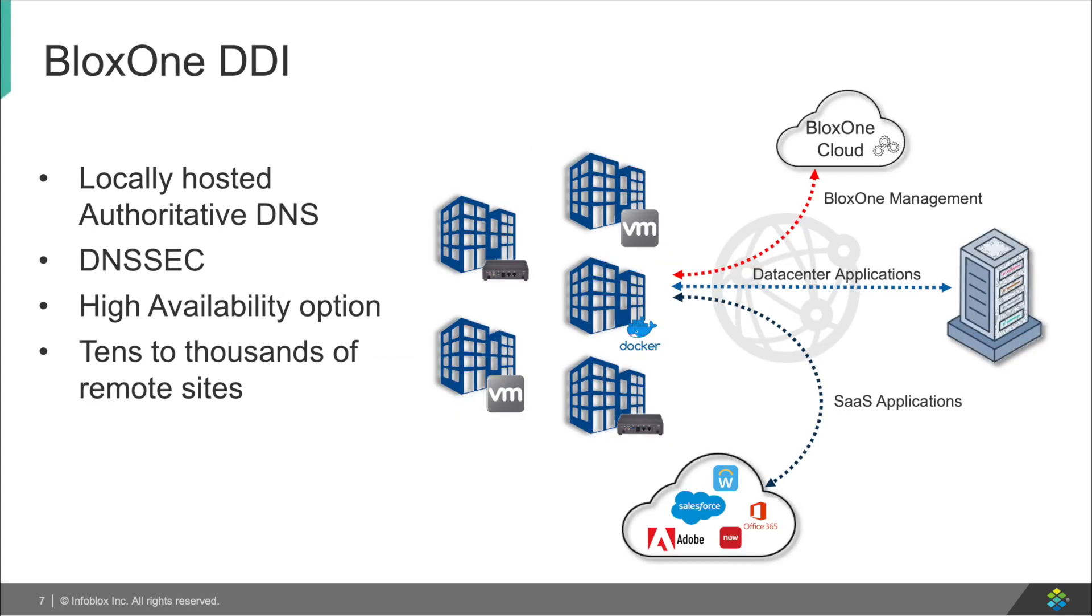BloxOne DDI will support local DDI services on-prem and at the branch, enable locally hosted DHCP and IPAM services with high availability, dynamic scaling required for thousands of branch offices, and essential management needed to manage the thousands of branch locations.